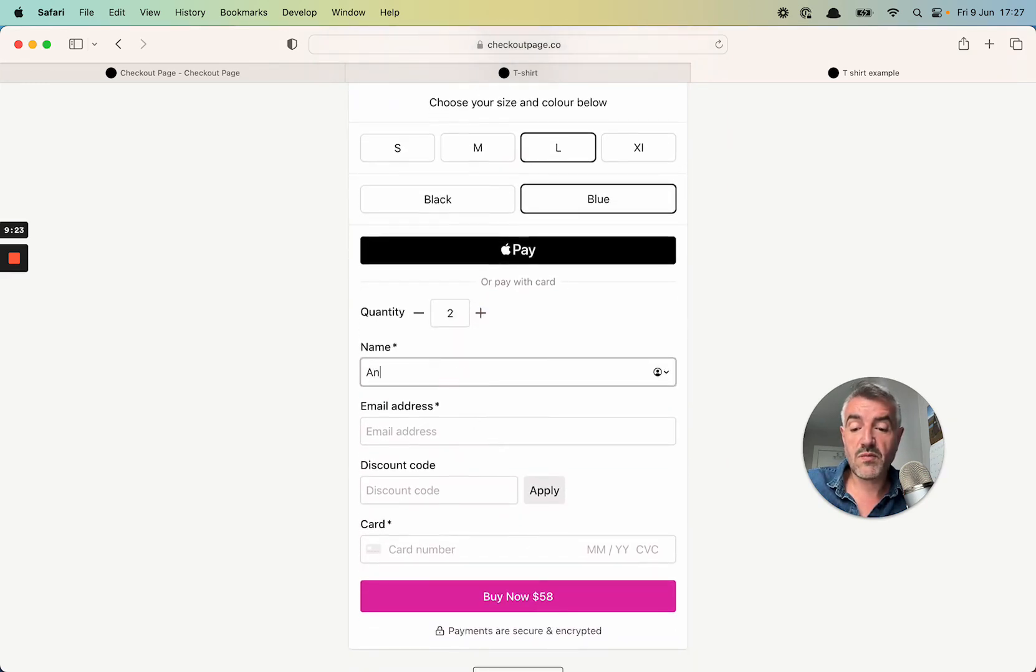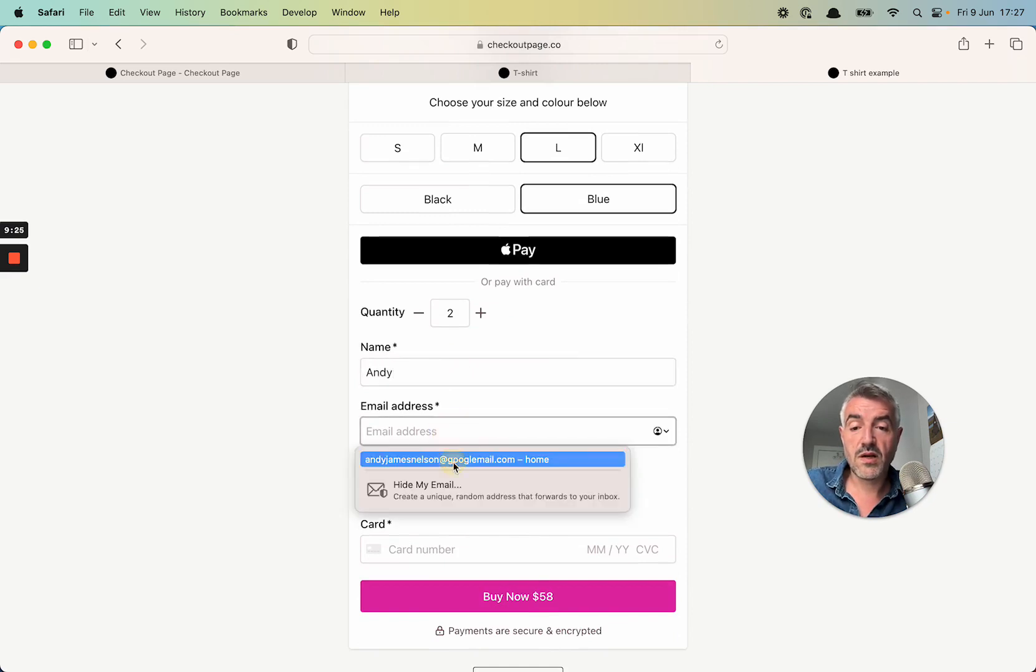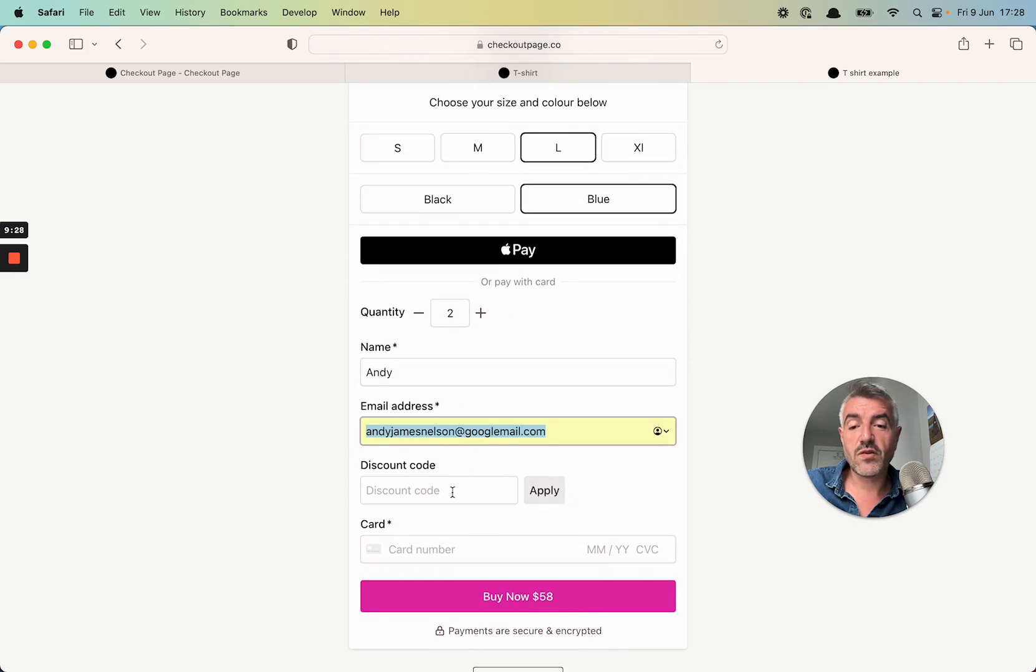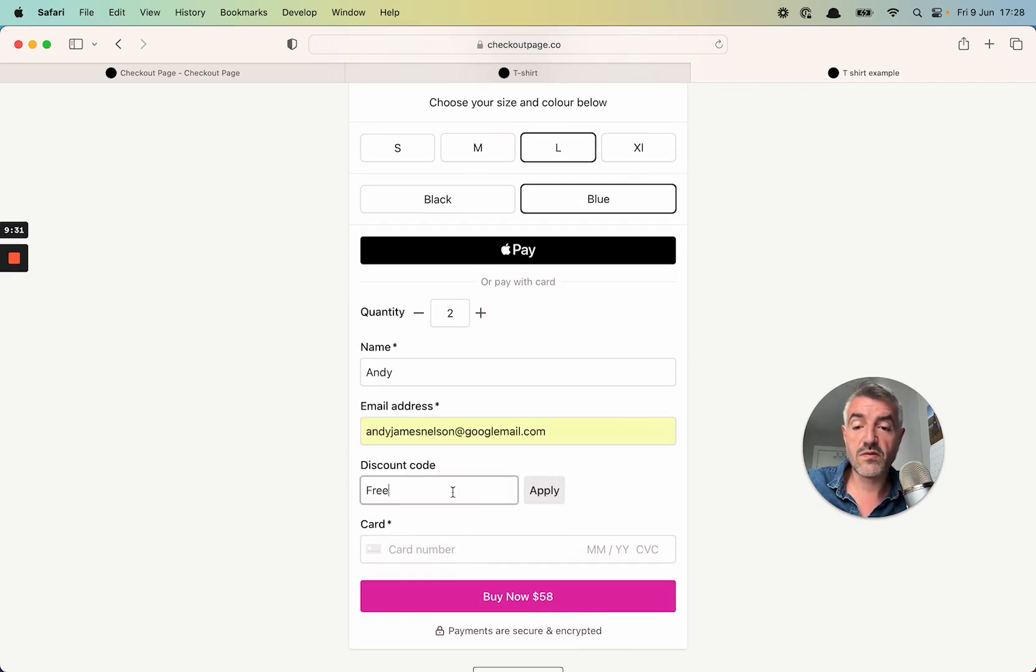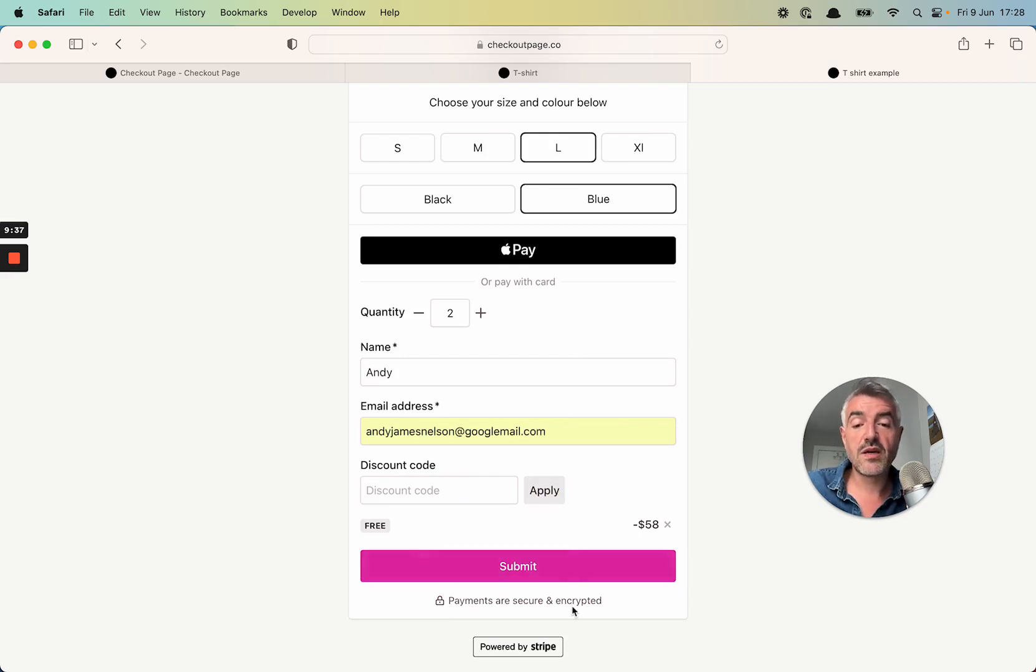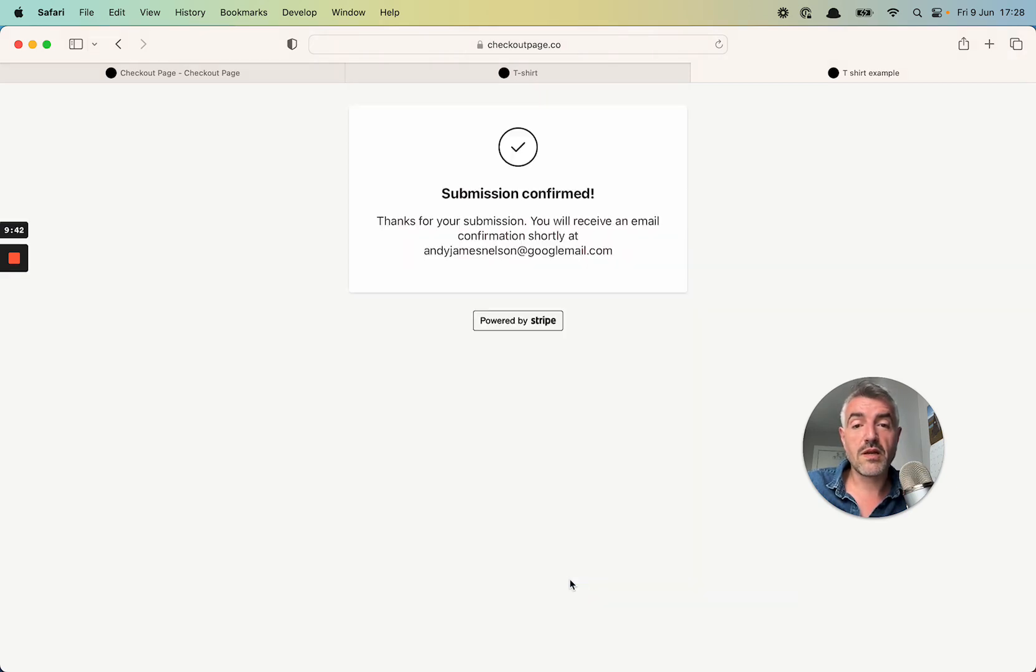Let me add my name, email address. Earlier on, I created a discount code to make this 100% free. So I'll just go free. I'm going to apply that, which means there's no longer anything to pay. And I'm going to click submit. And there we go. The payment has gone through.